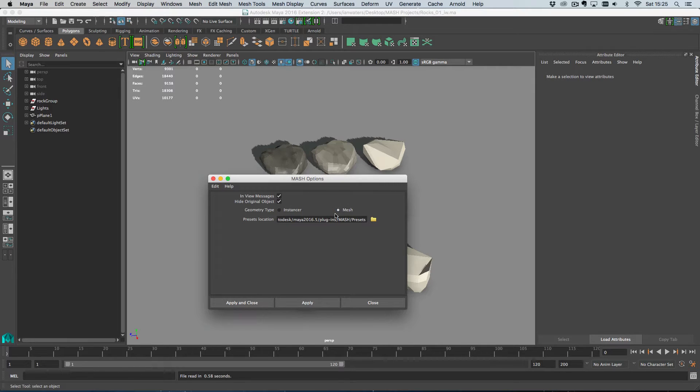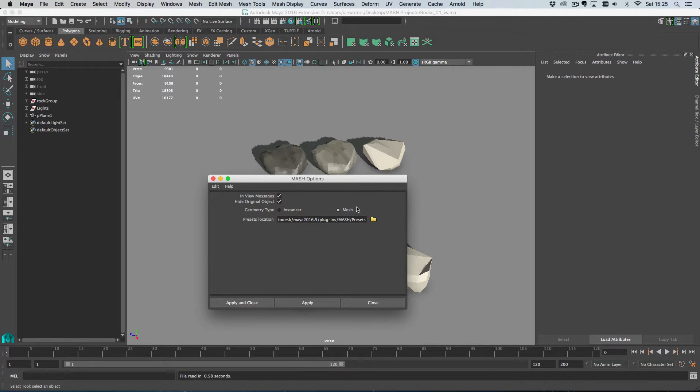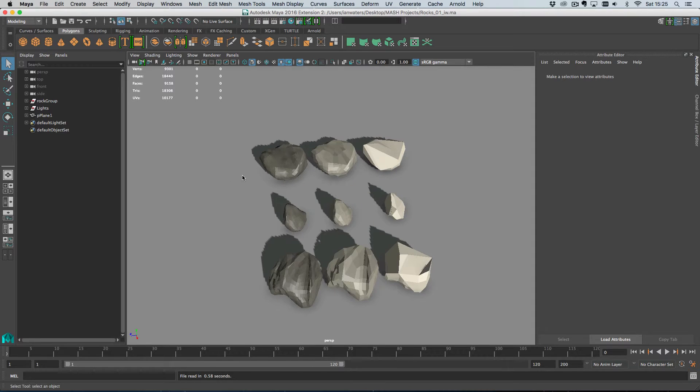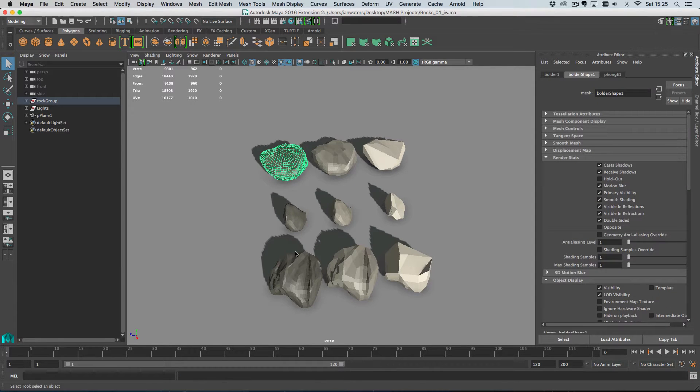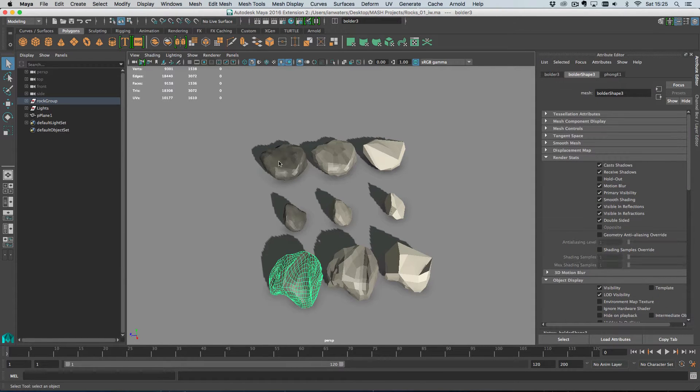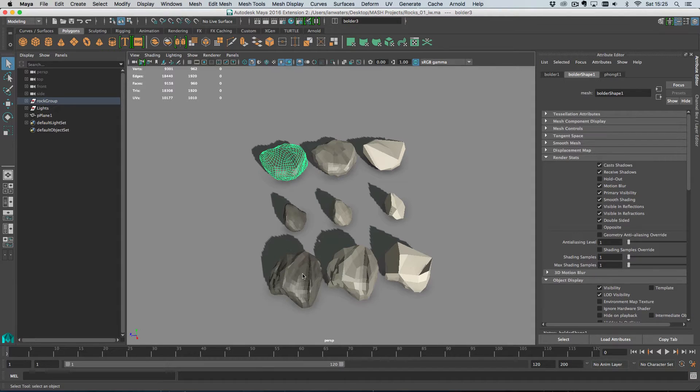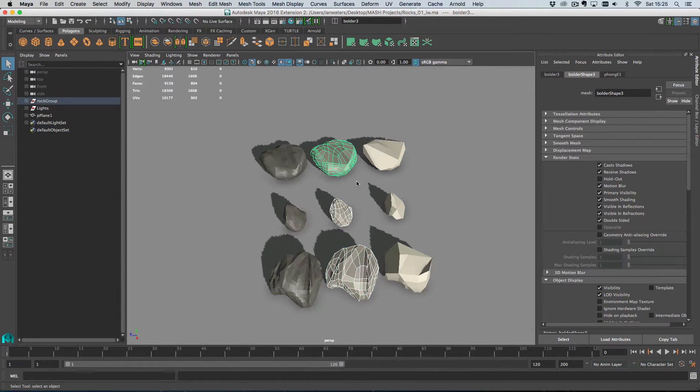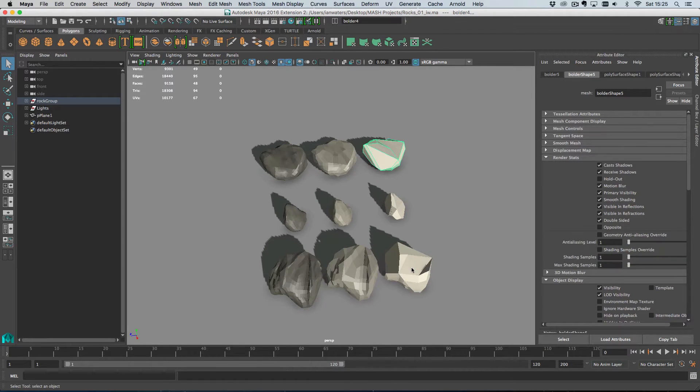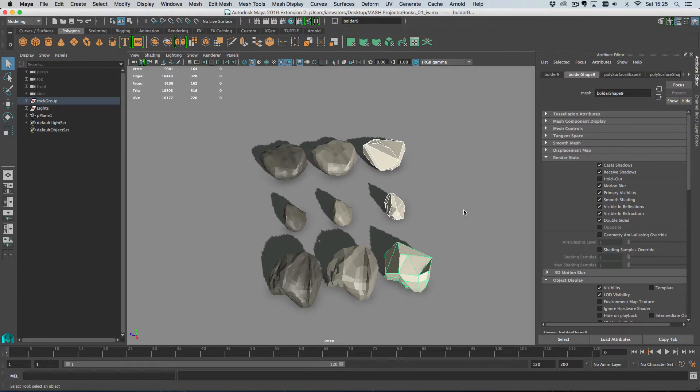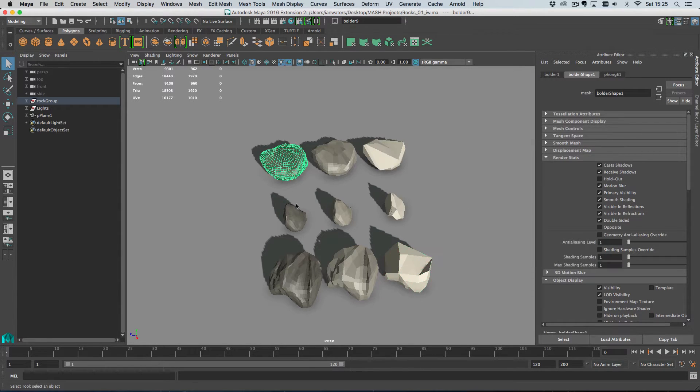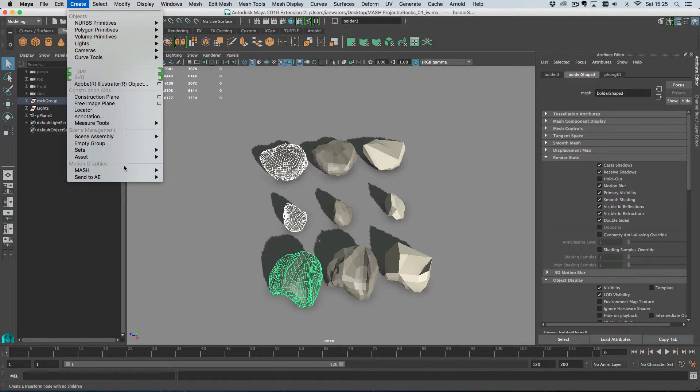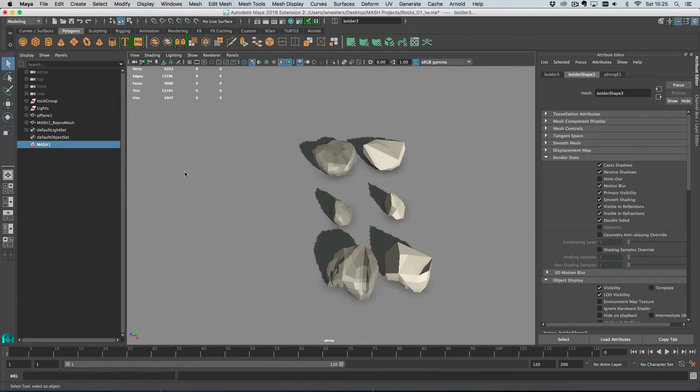So generally speaking you can start off with a mesh and if you find it's getting too slow you can always switch later to an instancer. I'll show you how to do that in just a couple of moments. So let's get going. I have three different types of rock here. We have high resolution meshes, medium resolution meshes, and low resolution meshes. We're going to create a MASH network using these high resolution meshes. I'll select those and go Create MASH, Create MASH Network.